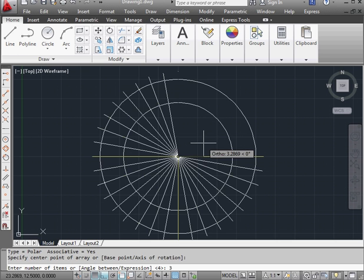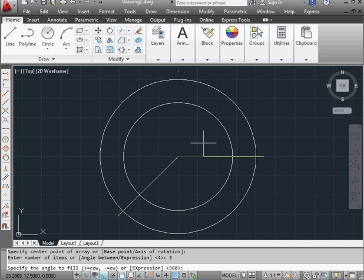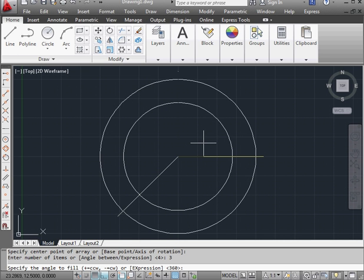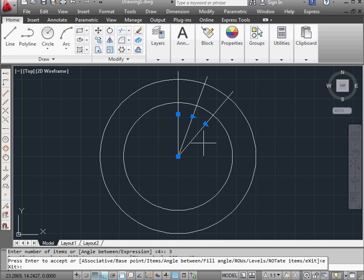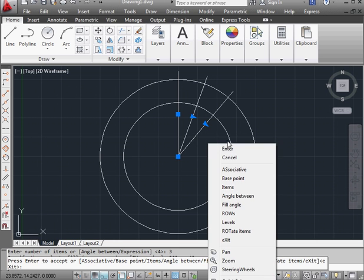Let's say 3, enter. And lastly, I'm asked to specify the angle to fill. I'm going to enter minus 40 degrees. Press enter. And right click and exit to close the tool.